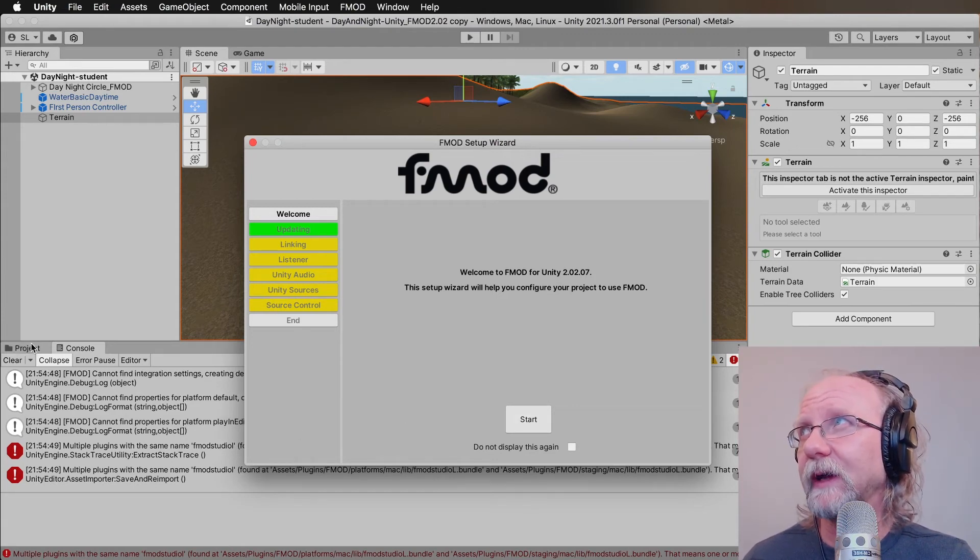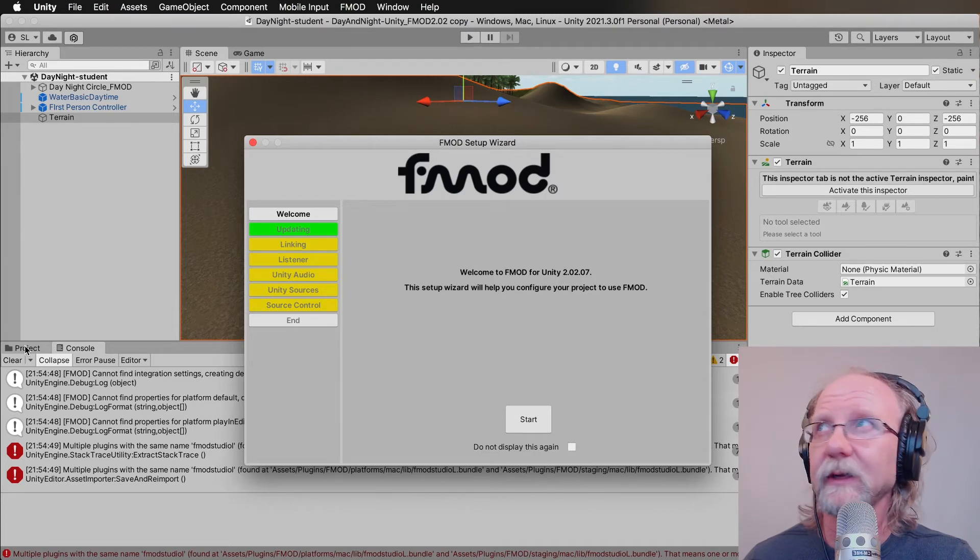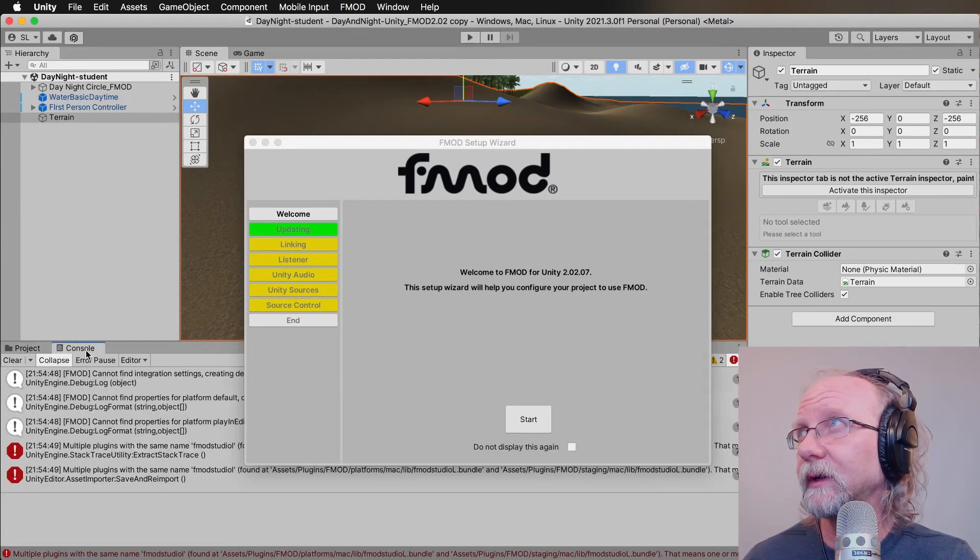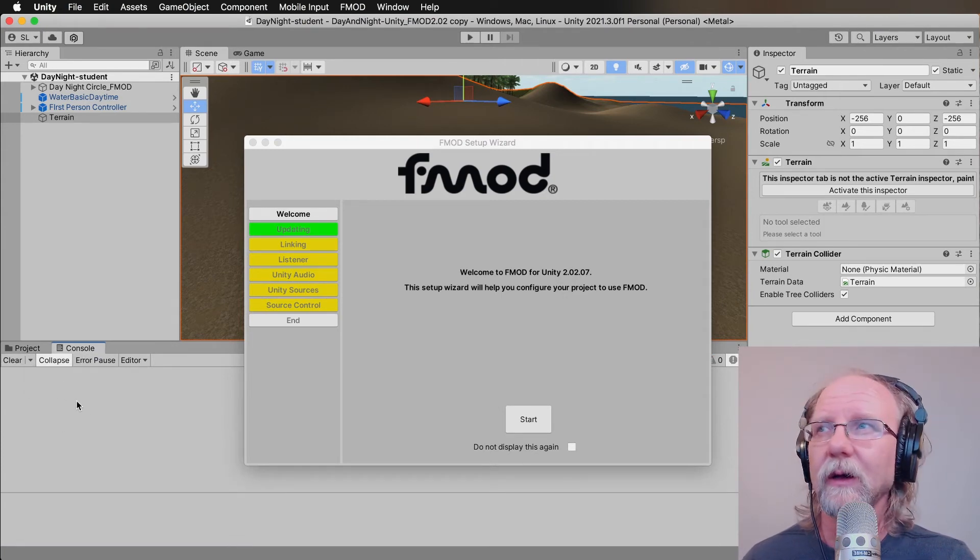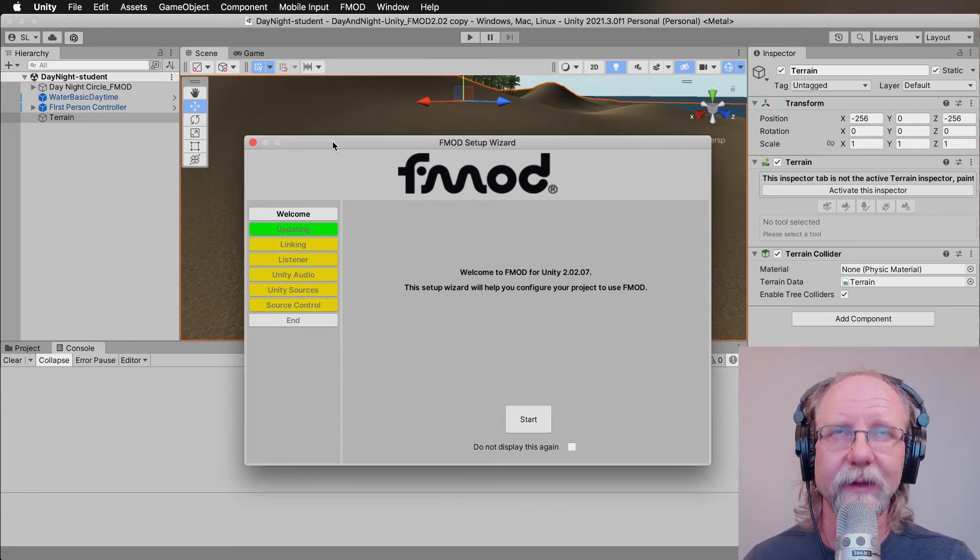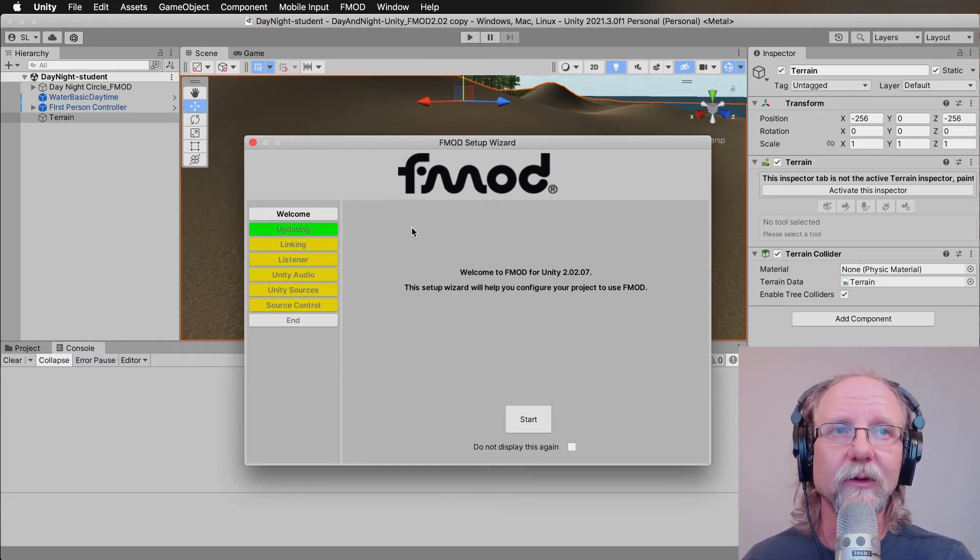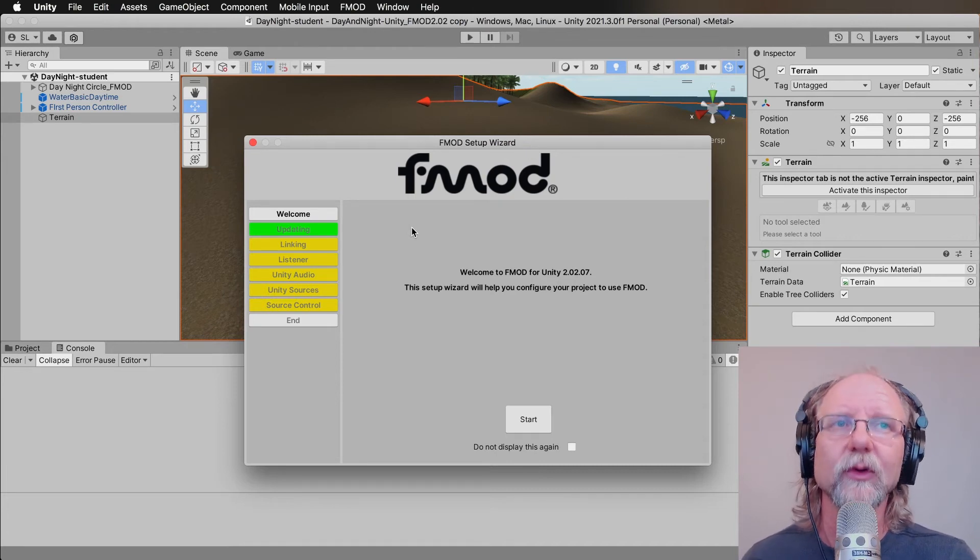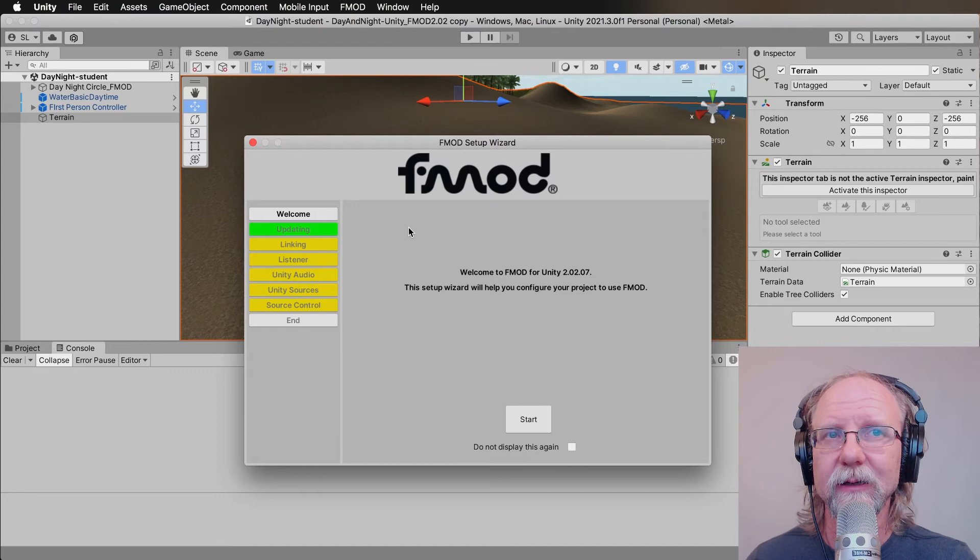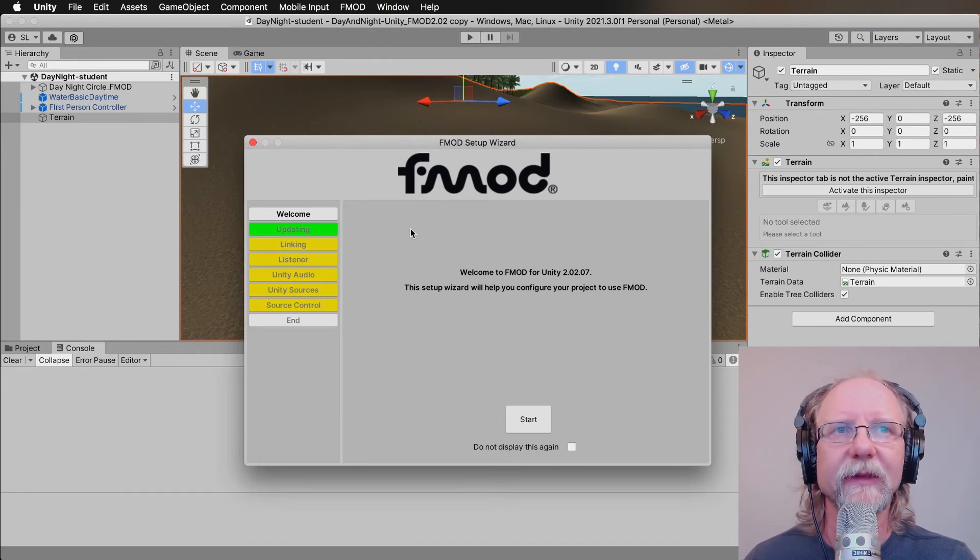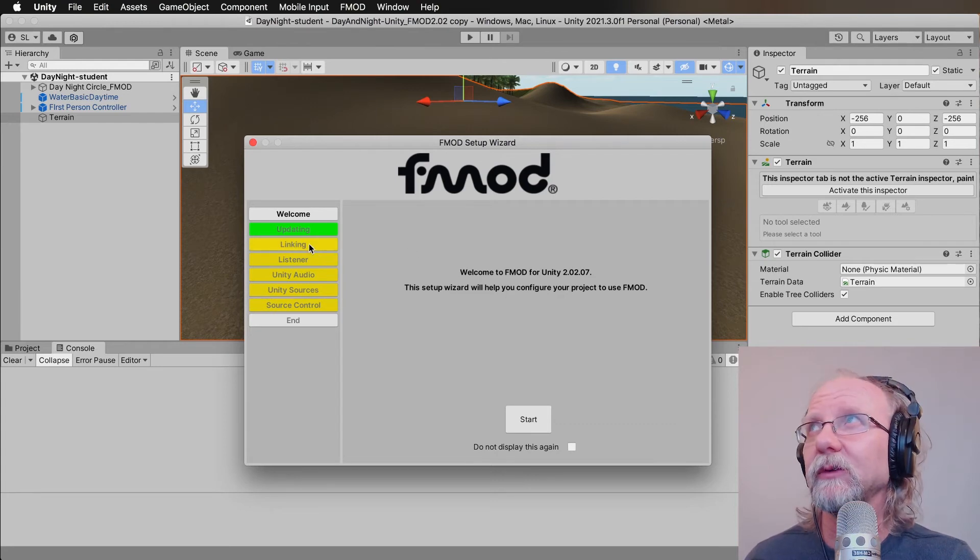Once you do this, you can even go to the console window and clear the errors out. As long as those errors are cleared out, that makes it so that it'll run even if it's not actually going to be playing the FMOD event. Now, the next thing we need to do is hook up the actual FMOD project. So you do need to have an FMOD project and a bank already built.